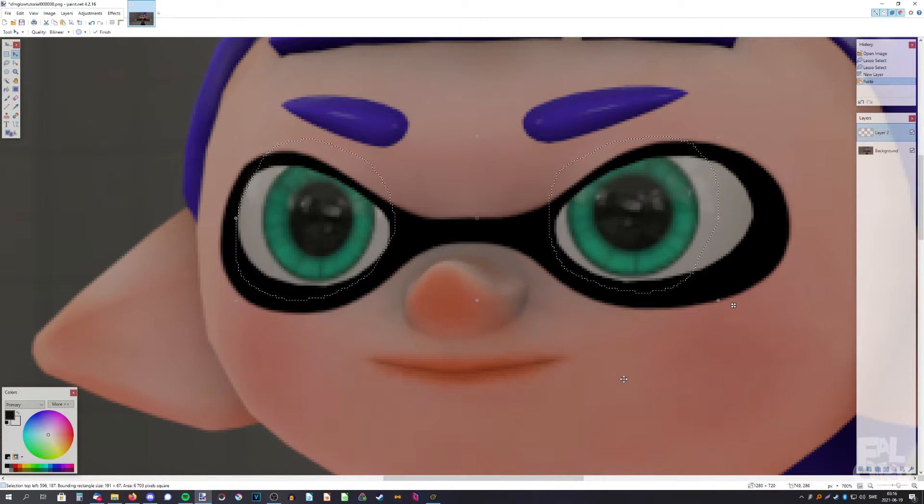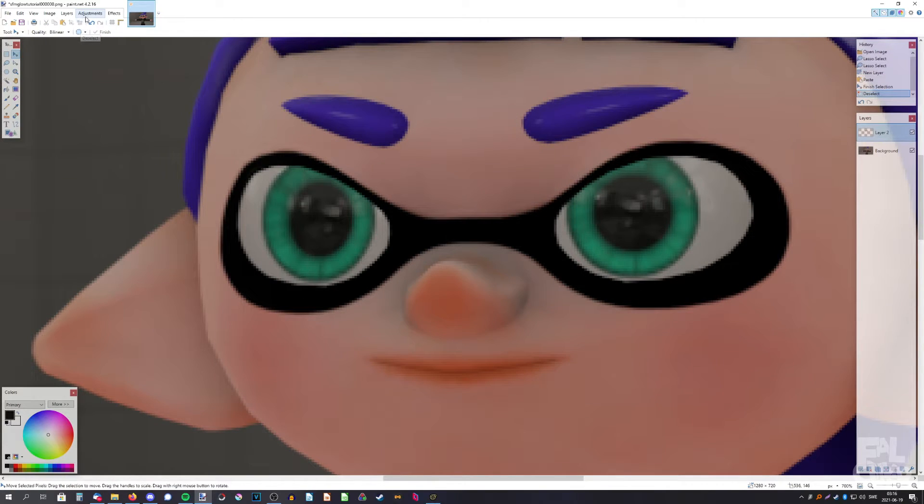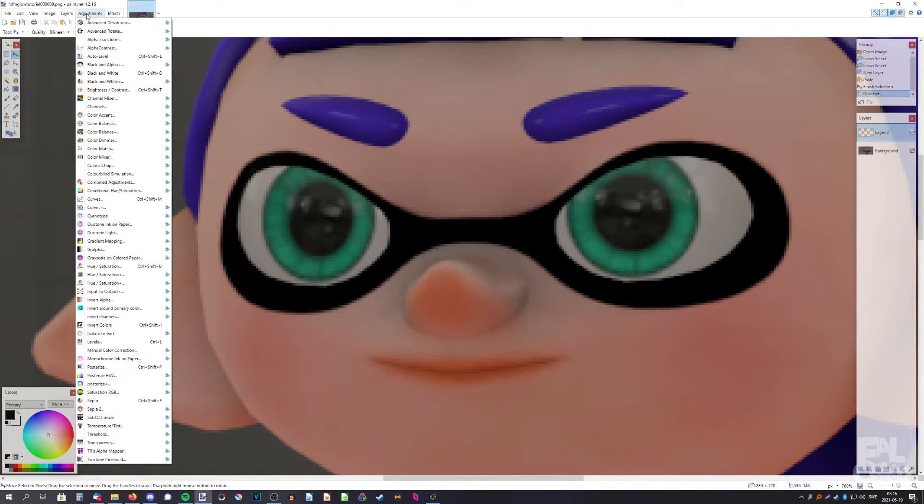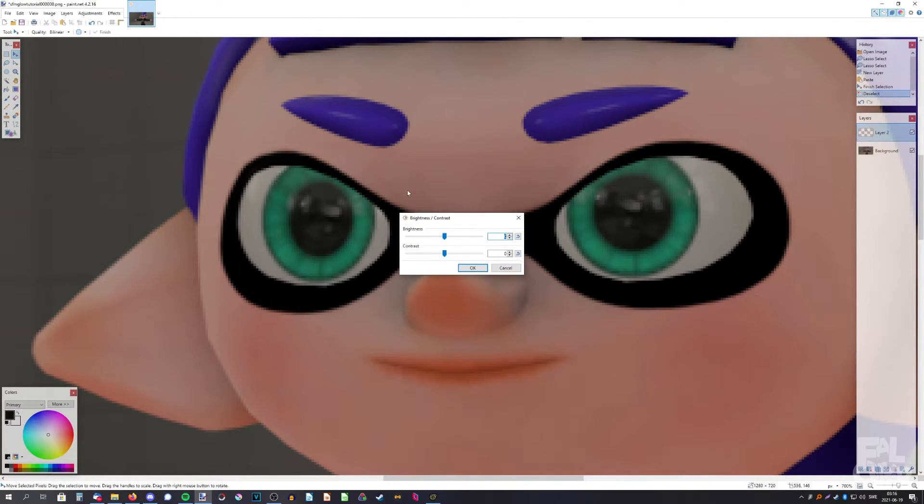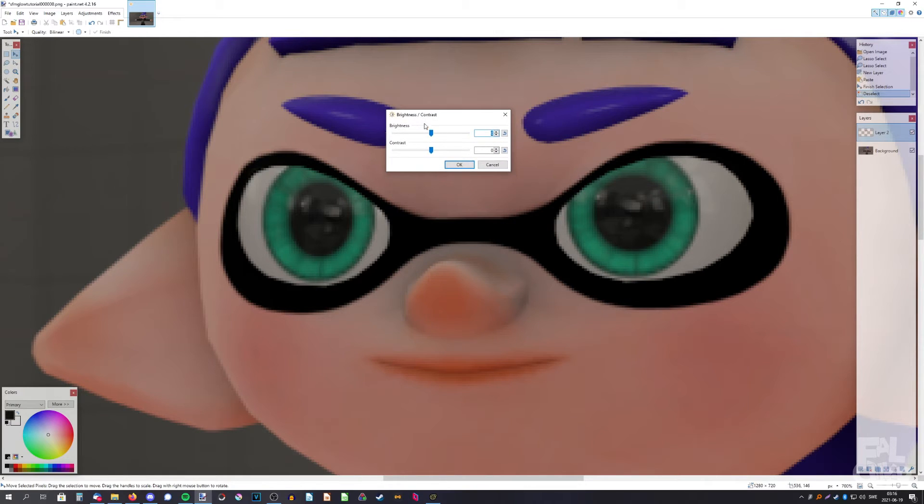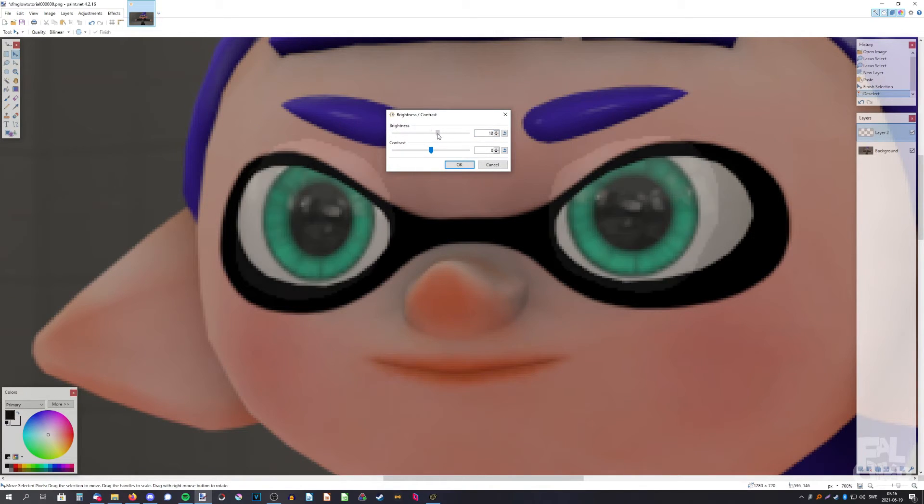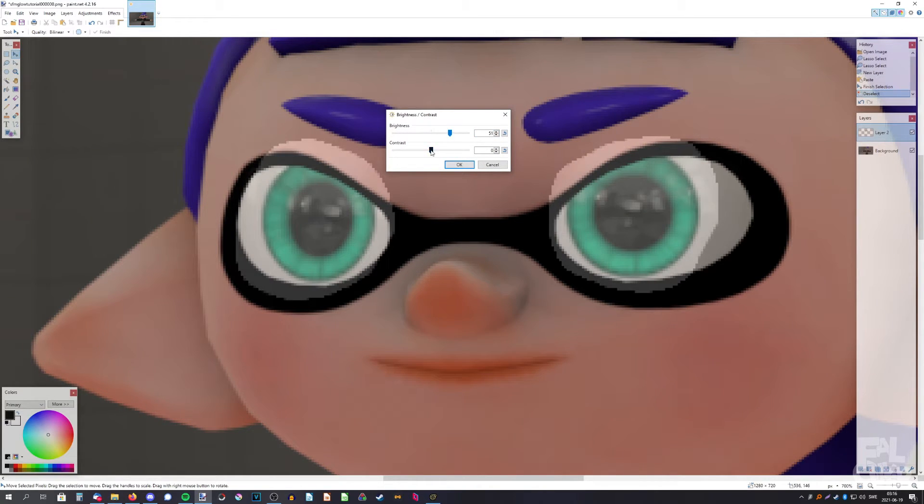We're going to hit ctrl+c to copy it, then make a new layer and ctrl+v to paste it. Then we're going to go to adjustments and brightness and contrast, then we're going to up the brightness and contrast. Something like that.